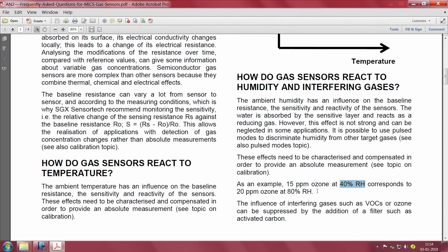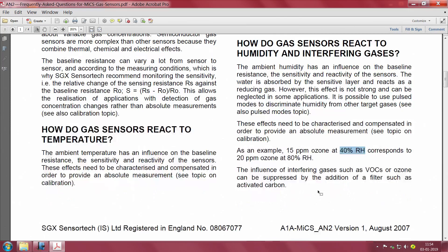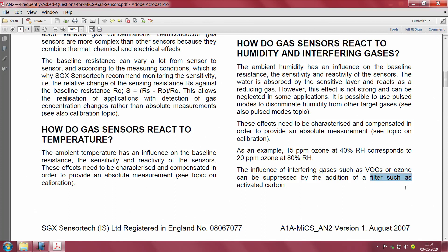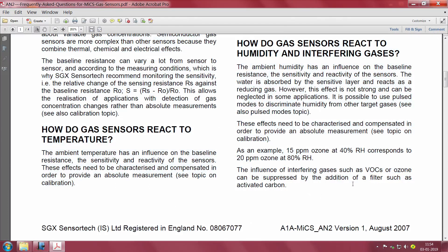The influence of interfering gases — cross-sensitivity from VOCs — is another problem, so you may have to do filtering. Just like RC filters remove unwanted frequency components, when you want to remove a gas you have to put a chemical filter, such as activated carbon. Activated carbon is one such filter to remove certain VOCs that you do not want interfering when measuring only one target gas.